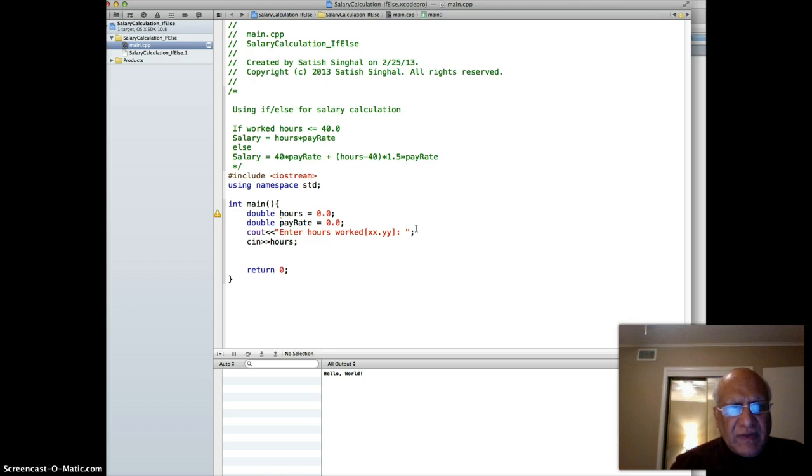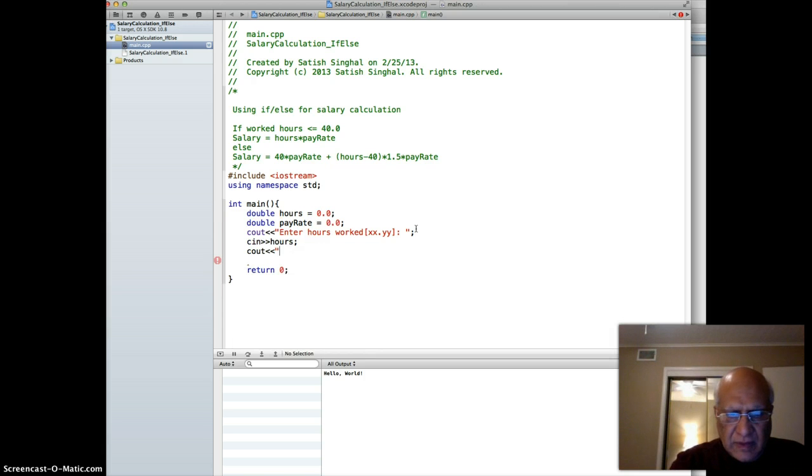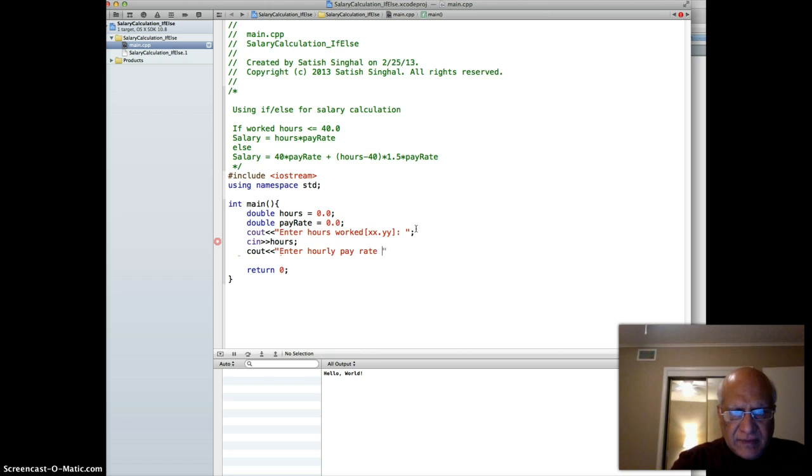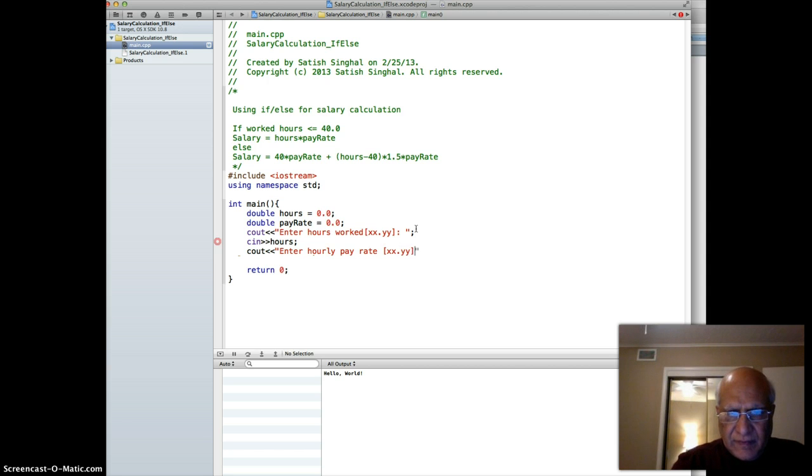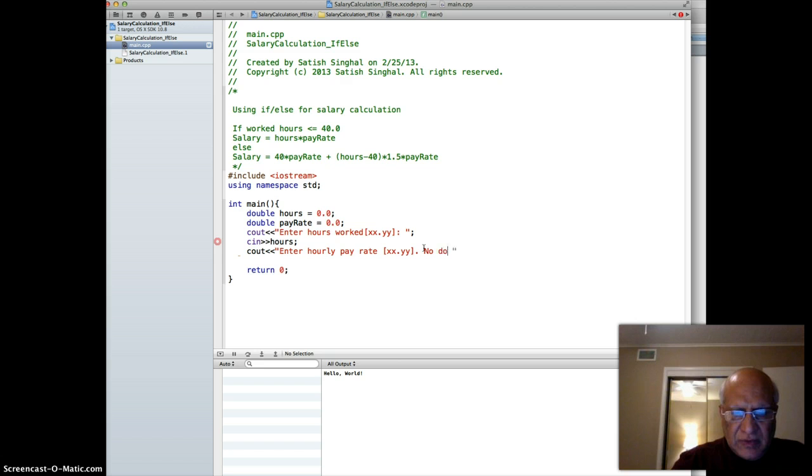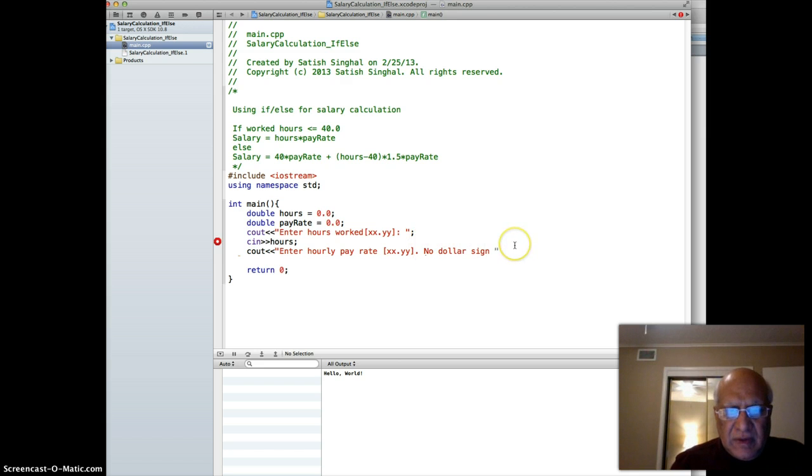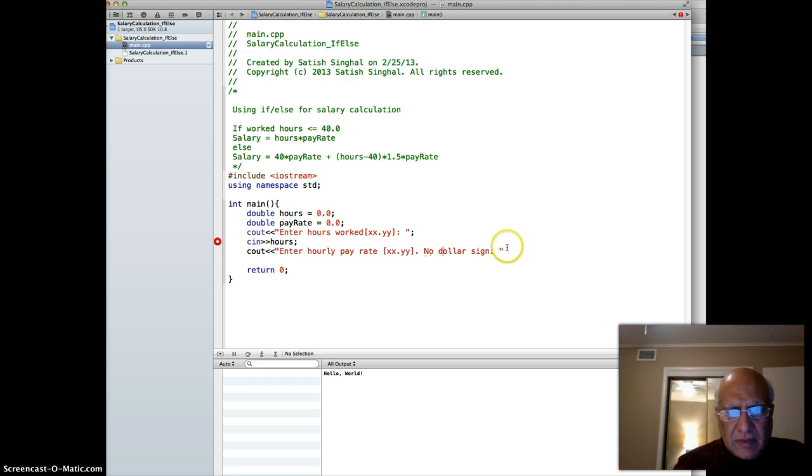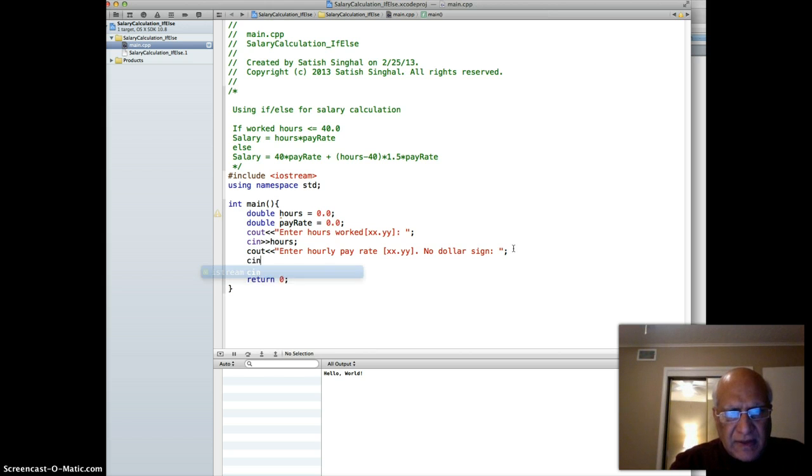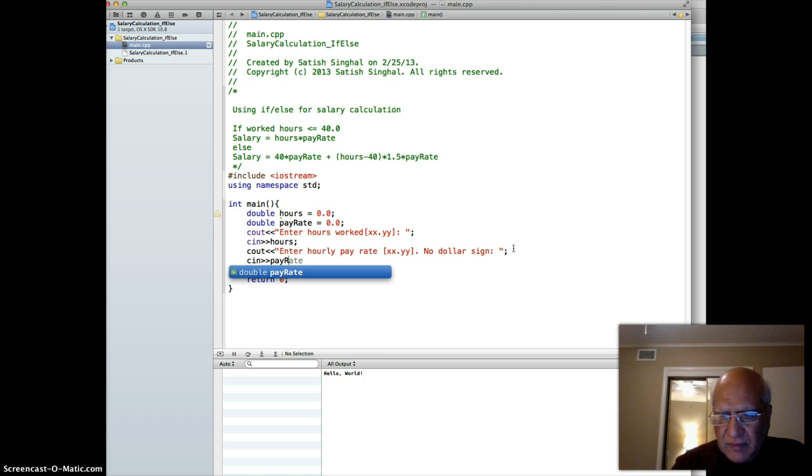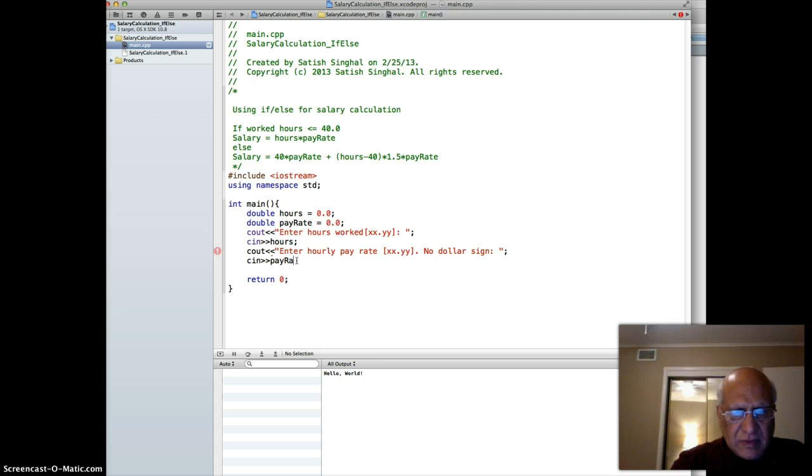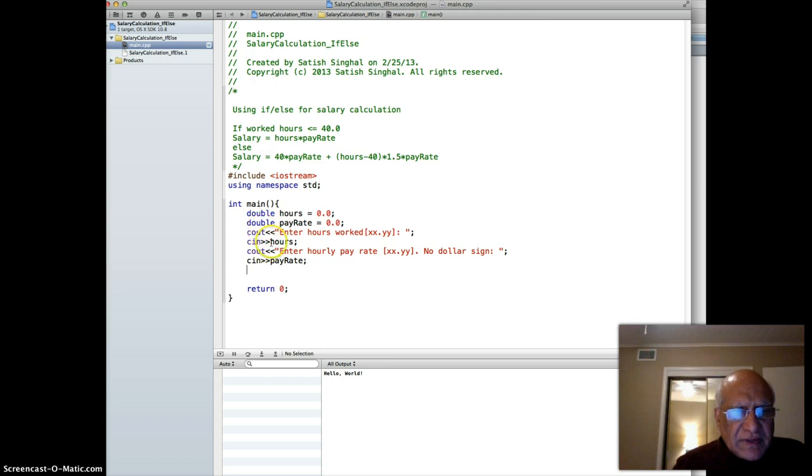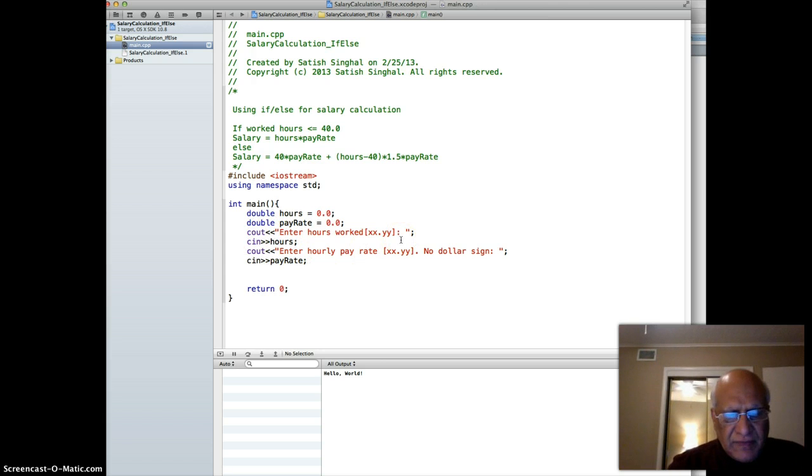The same way we prompt them: cout "enter hourly rate", again the same format xx.yy. If you want to be more careful you can tell them no dollar sign. Then cin pay rate.